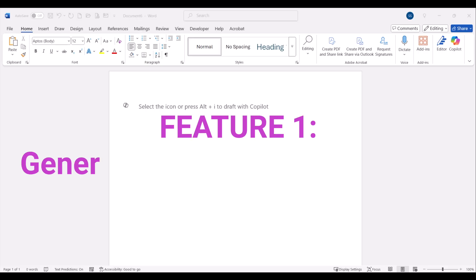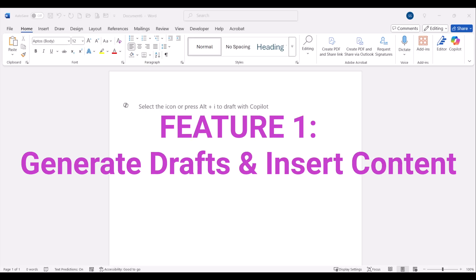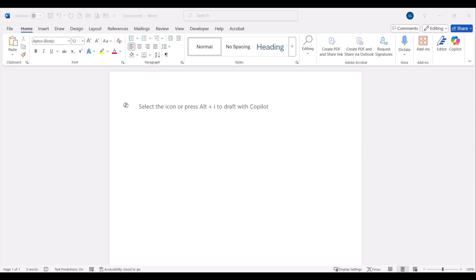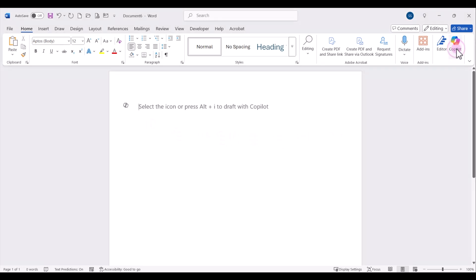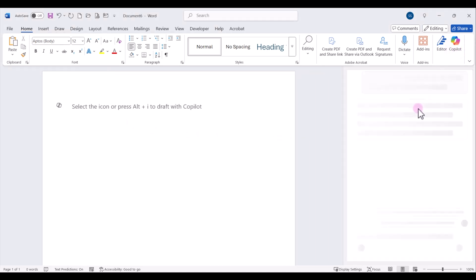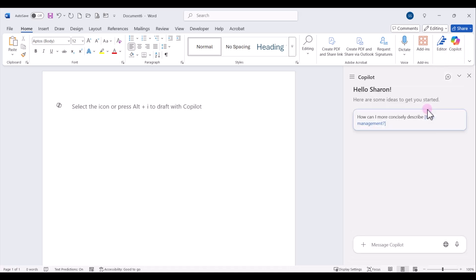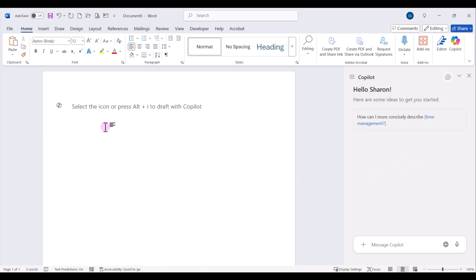The first Copilot feature in Word you should be using is generating drafts from scratch and inserting content into your documents. Right now, I'm in the desktop app version of Microsoft Word, and you'll see the Copilot icon right here in your document. This is called the Canvas area. You also can access Copilot up here in your home ribbon. If you click on that, it will open up a chat pane on the right-hand side. The chat pane allows you to interact with Copilot through natural language. You can ask questions. It'll generate text and can summarize content for you. The Canvas area, on the other hand, is a more interactive and collaborative workspace where you can ask Copilot to help you create new content, edit, and refine your content right within your document. So that's what we're going to use today.